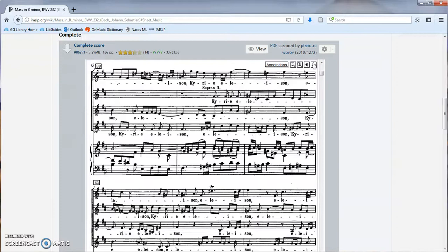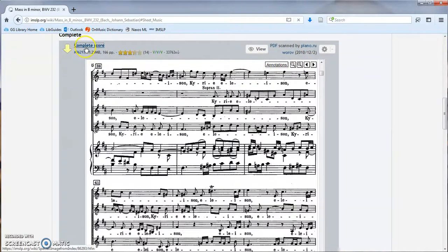This first result seems like it will satisfy my needs, so I will move forward to download this full score.